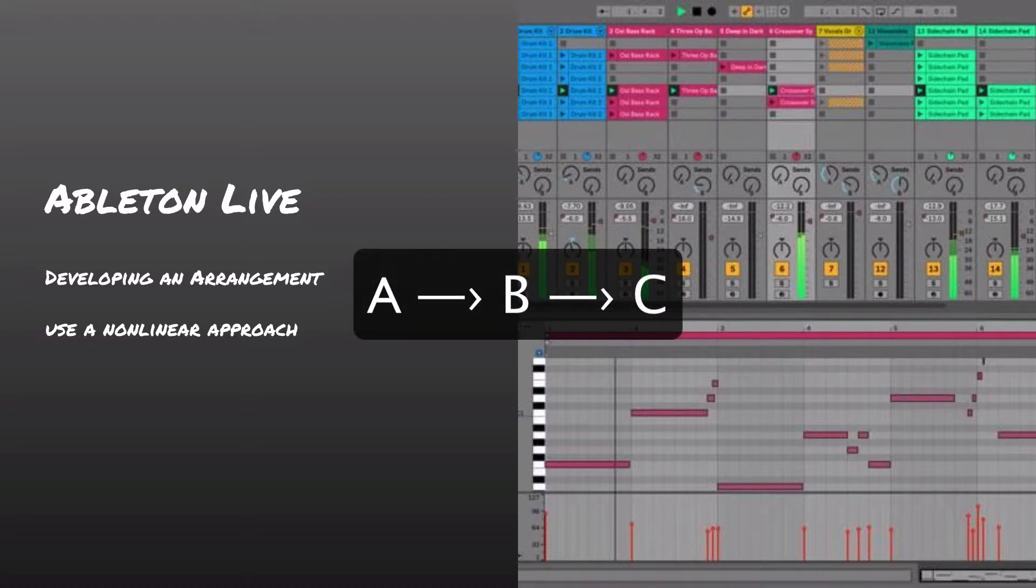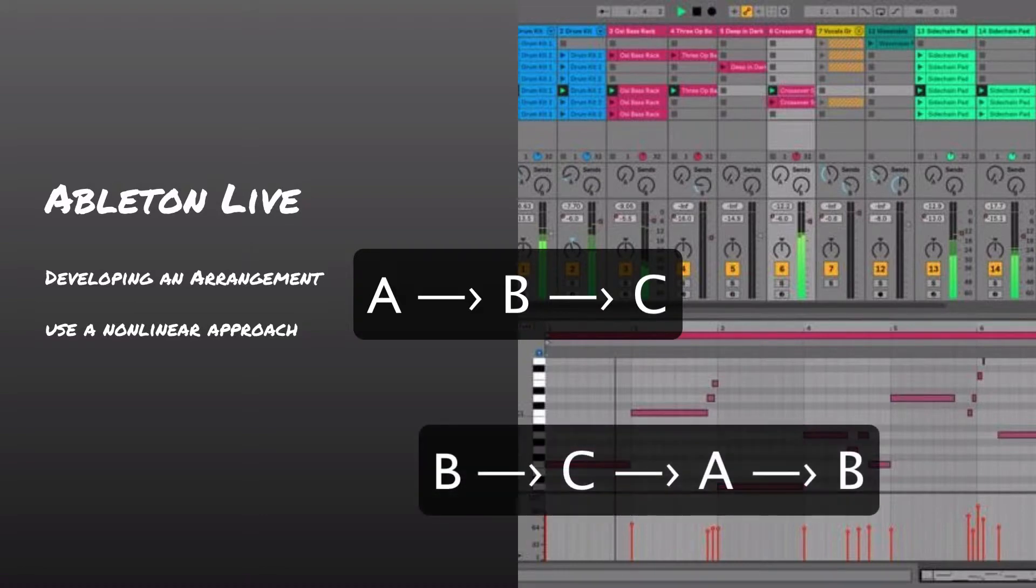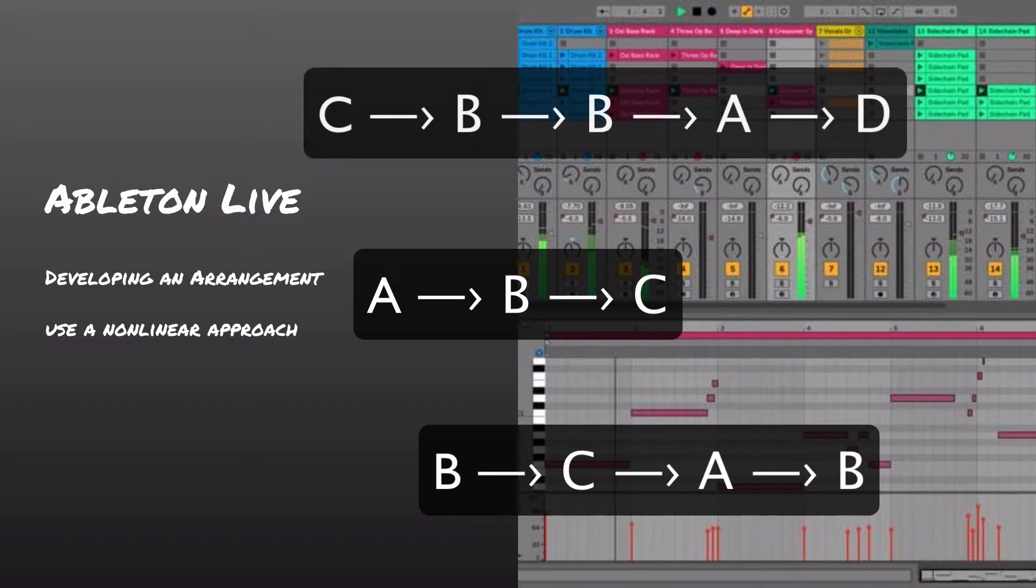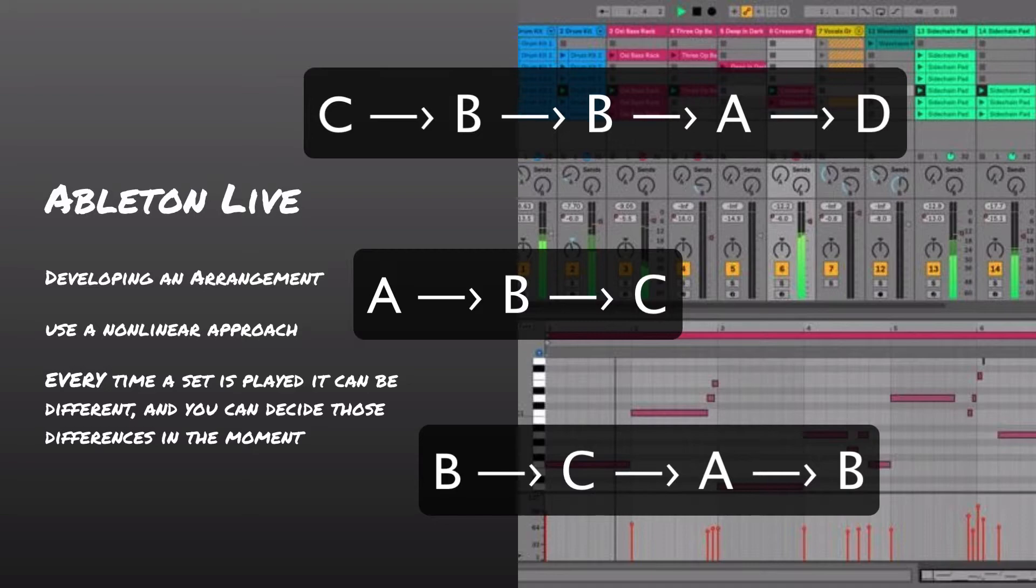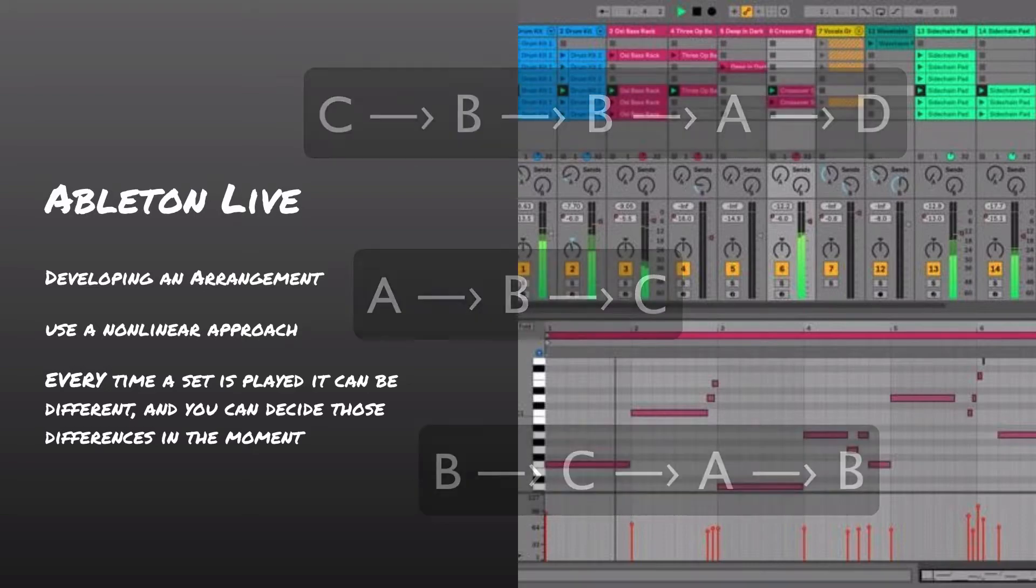And the idea in Ableton though is you can take sections and instead of always going from point A to point B to point C and so on, in Ableton, you can mix that order up on the spot, in the moment, however you want, make all these changes and just have things happen very organically. This is incredibly powerful and a really rare feature.